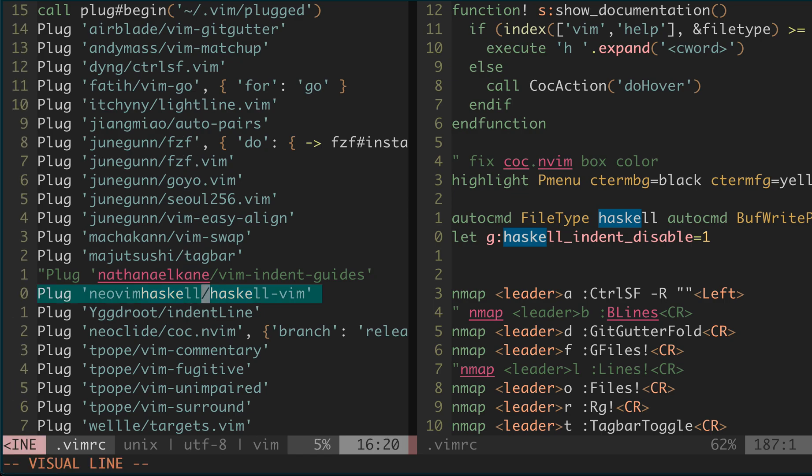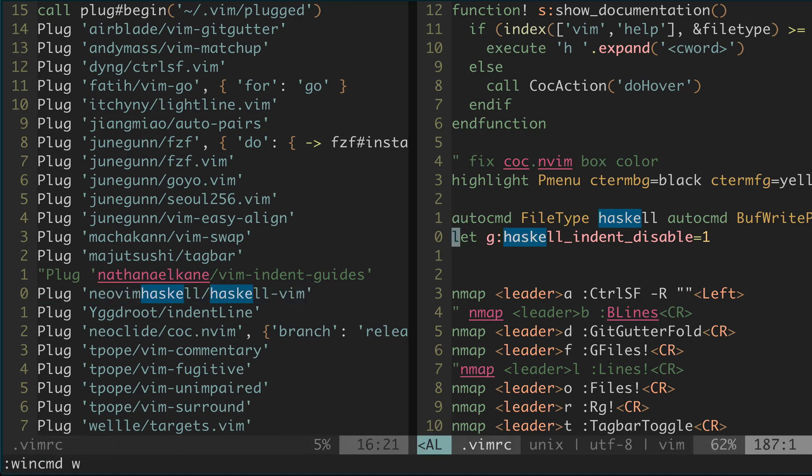So since I already have that linter, the reformatting on save, I turn off the indent support for that Vim plugin.